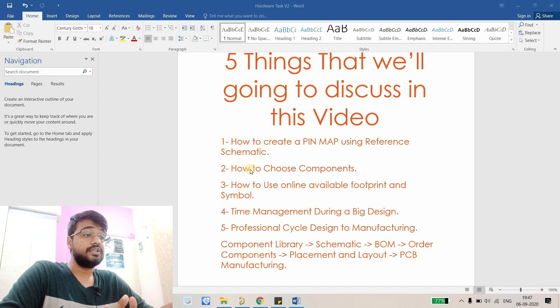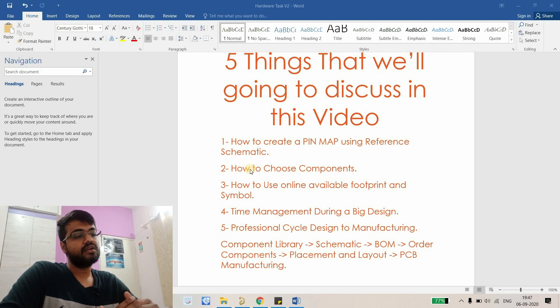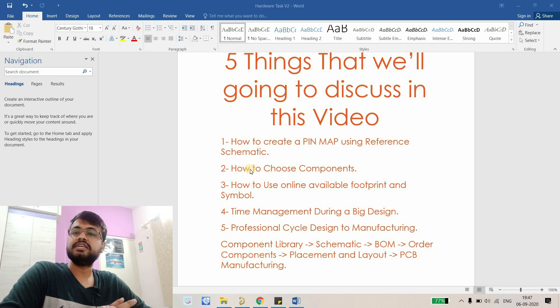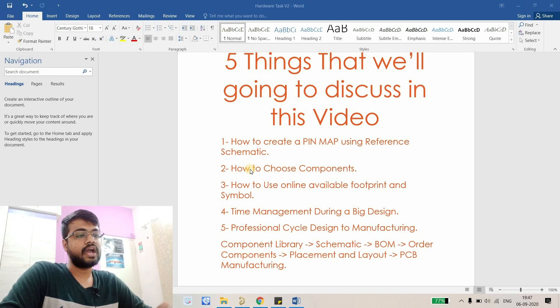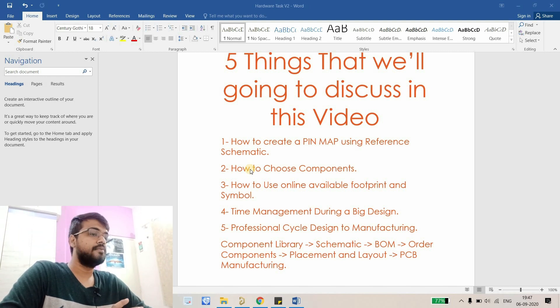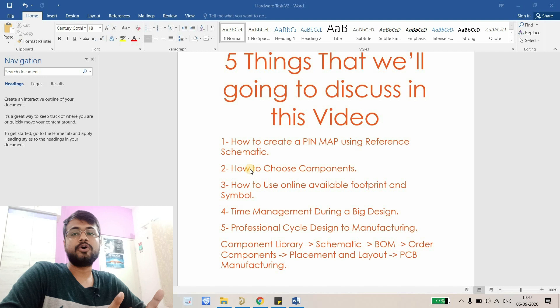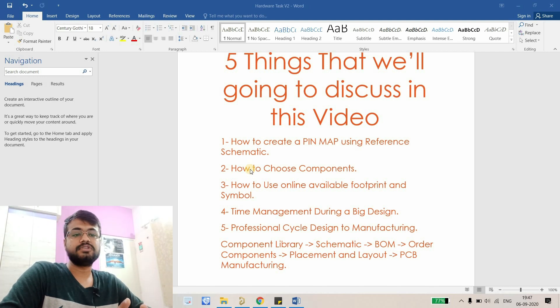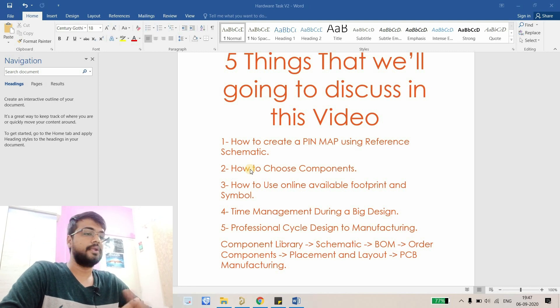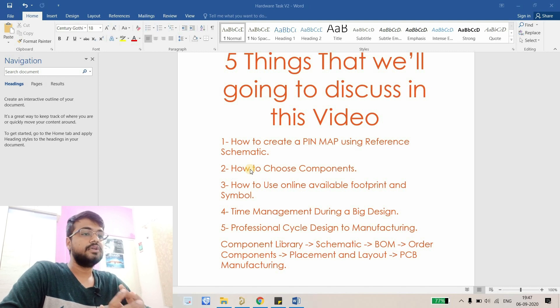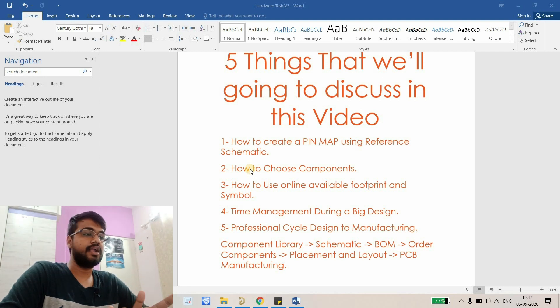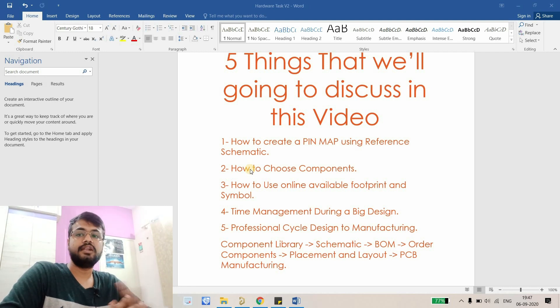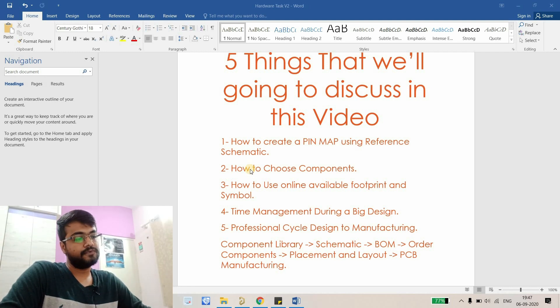Another thing is time management during the big design. This will be a seven to ten page schematic so I will discuss how to manage the time. I'm going to design this whole board live, I'm recording and publishing them. I'm not designing it before then recording then publishing because it will take a lot of time. So I'm doing it live. How we can manage the time during the schematic and placement and layout.